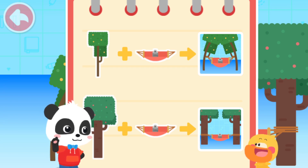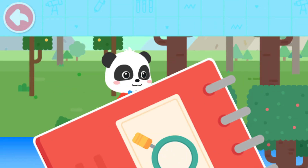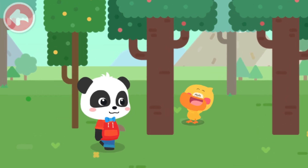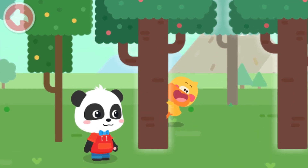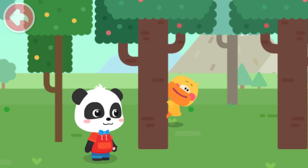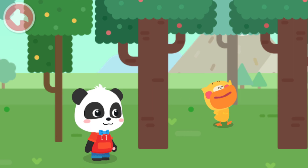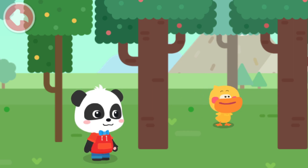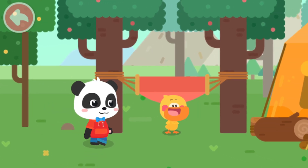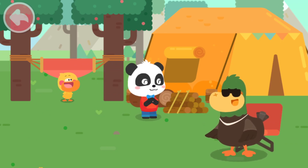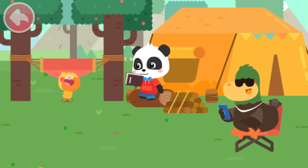That's right. The thicker the tree, the less likely it is to be bent. Now, does Quacky know which tree to choose? These two are the thickest. We should choose them. Yes! Very clever. Look how good I am! Kids, the tent is ready! Wow! We can rest in the tent! Quacky wants to sleep in the hammock!